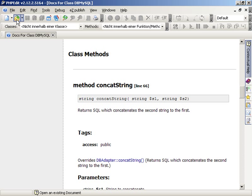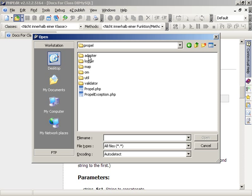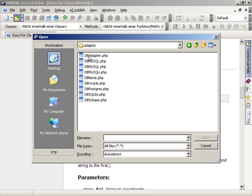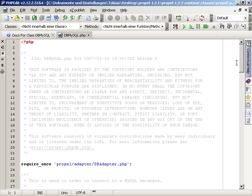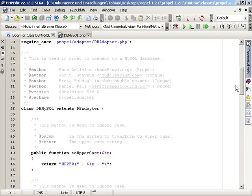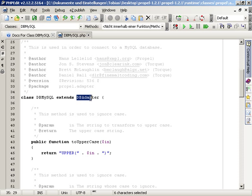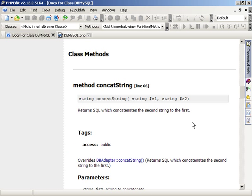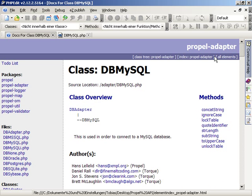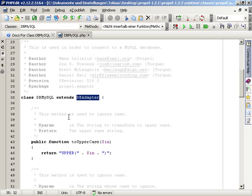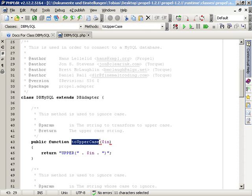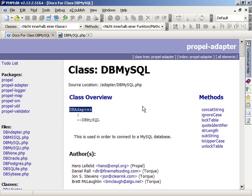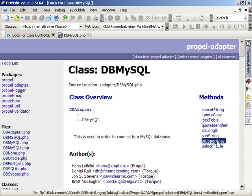When we look into the PHP file on which the documentation is based on, we will find similar information. For example, we see that the class dbMySQL extends the class dbAdapter. The same information is available inside the documentation. The first method inside the file is toUpperCase and we will find that method inside the documentation too.